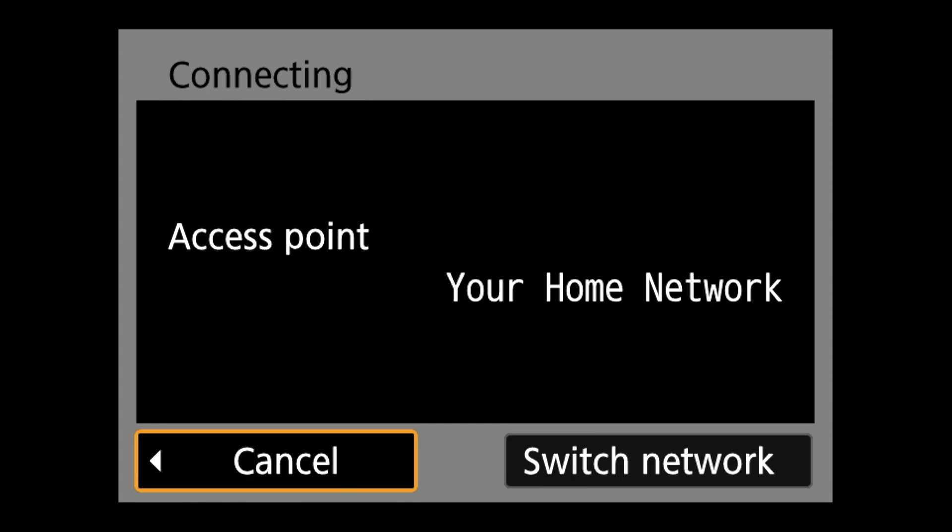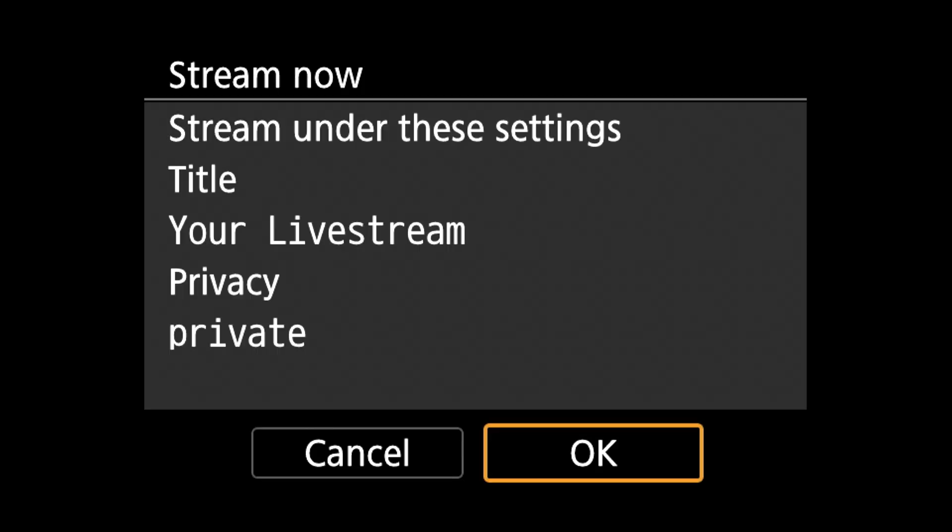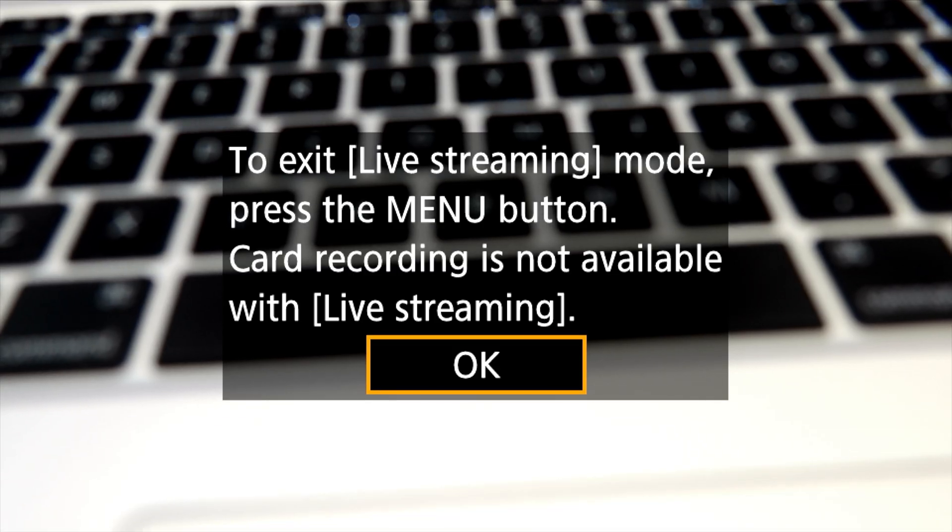The camera will then search for access points. If you still have your home network saved then it'll connect right away. All you have to do is choose stream now or choose an event. Hit ok at the prompt and you'll be streaming.